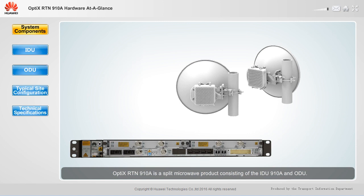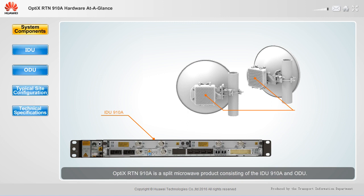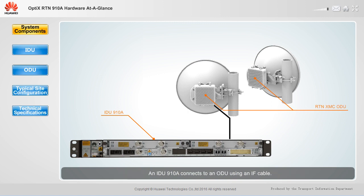Optics RTN910A is a split microwave product consisting of the IDU910A and ODU. An IDU910A connects to an ODU using an IF cable.